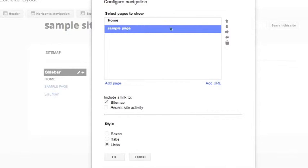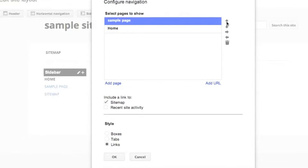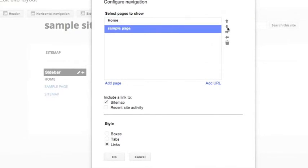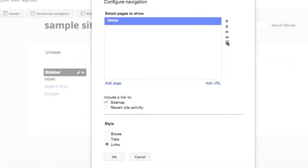If you want to move the order of these, you can move the sample page above the home page or underneath it, and you can even delete it afterwards. If I delete that, then it won't show up there. I can have a link to my sitemap.